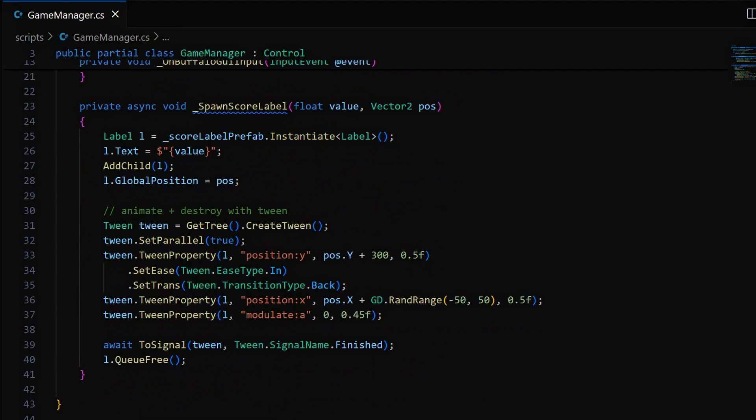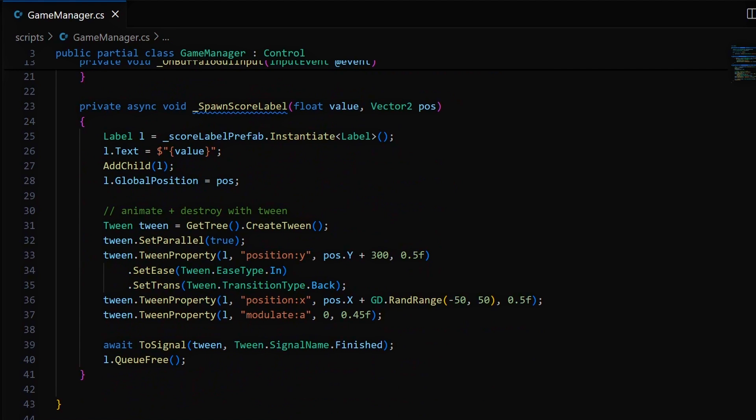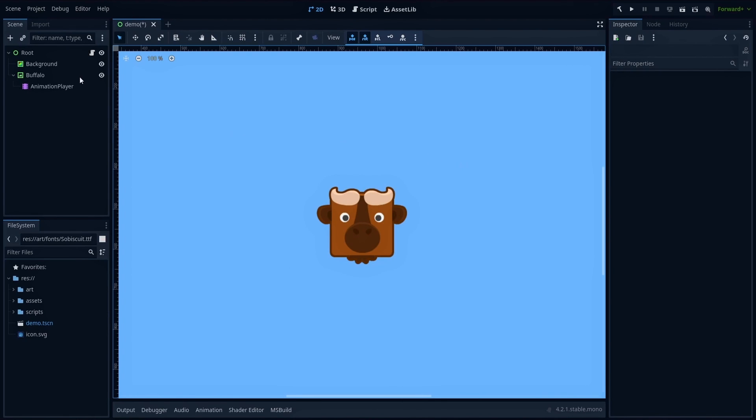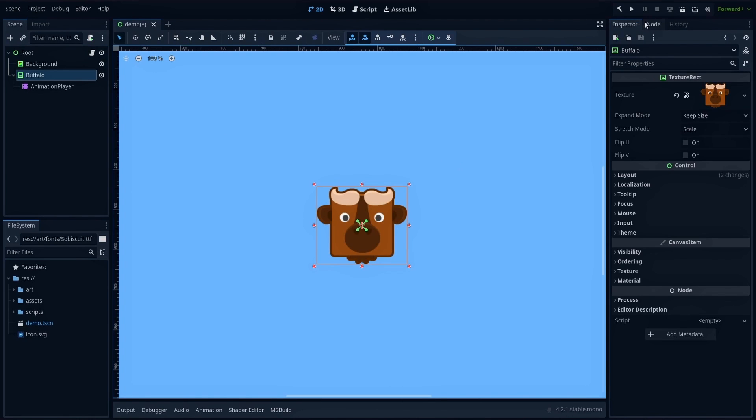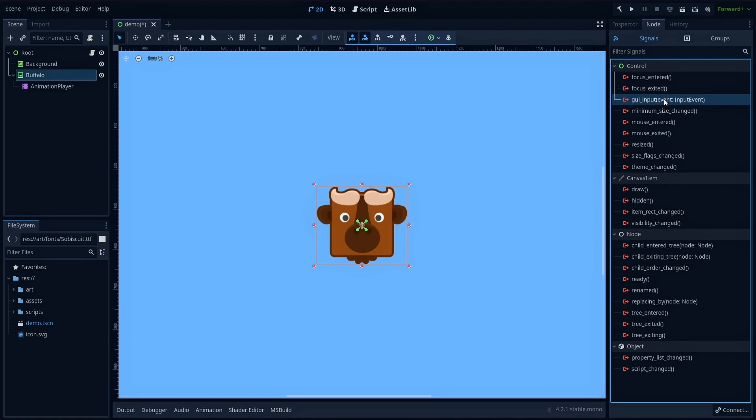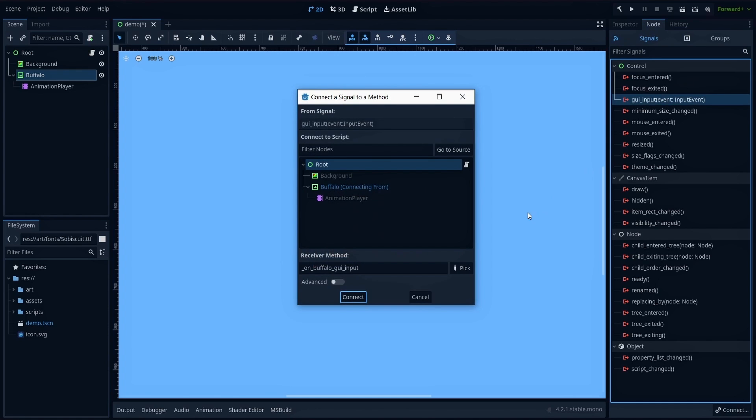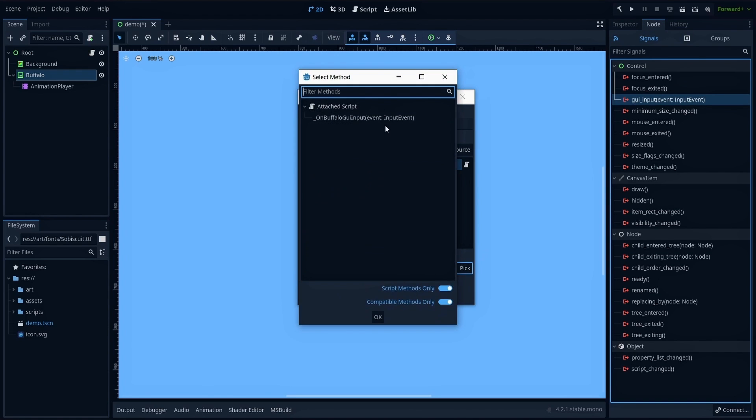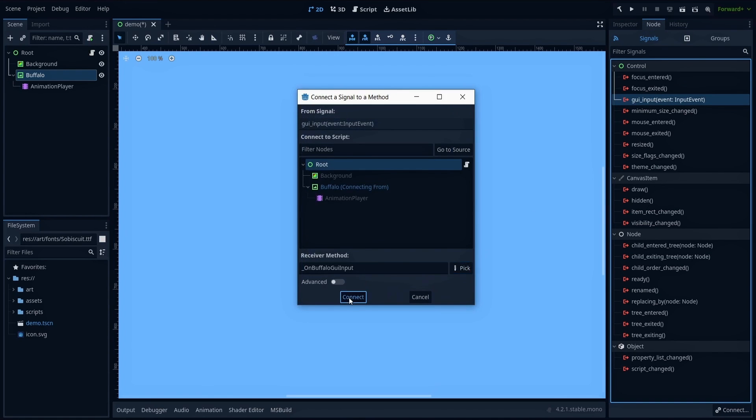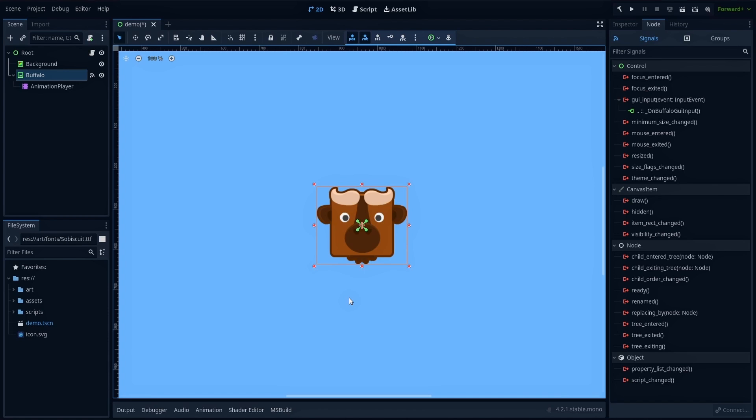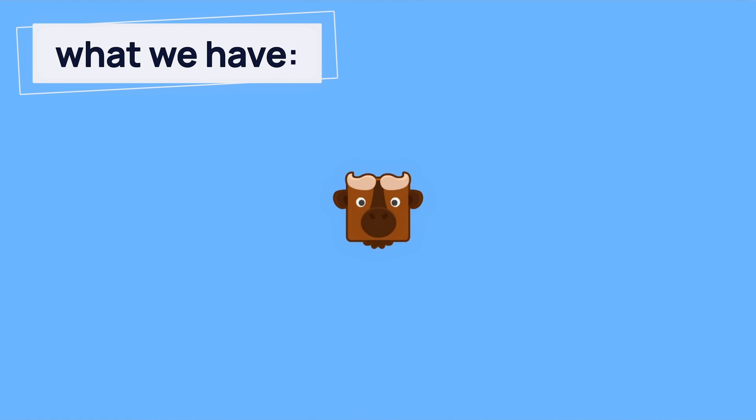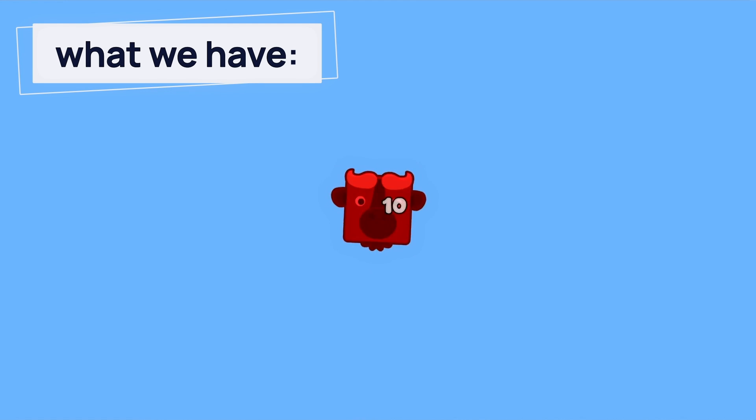Now with all this logic ready, all that's left to do is to connect it to our sprite GUI input signal. So let's go back to our editor, and in our texture rect node panel, link the GUI input event to our new OnBuffalo GUI input callback function. And that's it! If we play our game now, you see that whenever we click on our buffalo sprite, our little animation plays, and we get some random floating numbers that bounce up and disappear thanks to our tween.